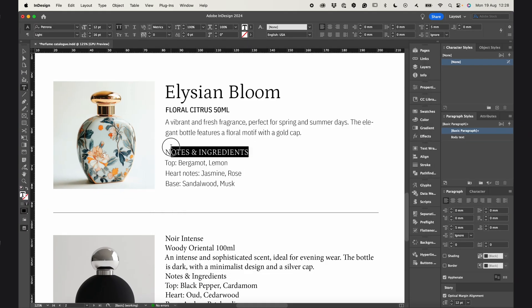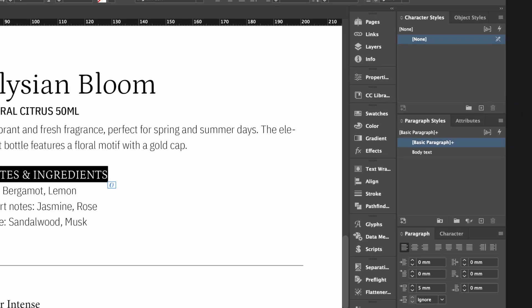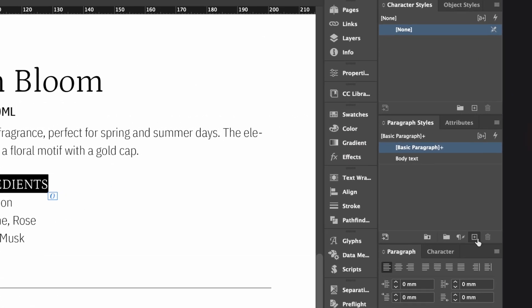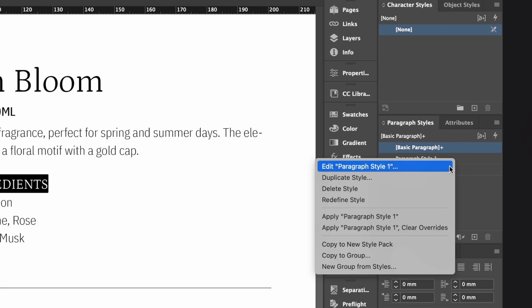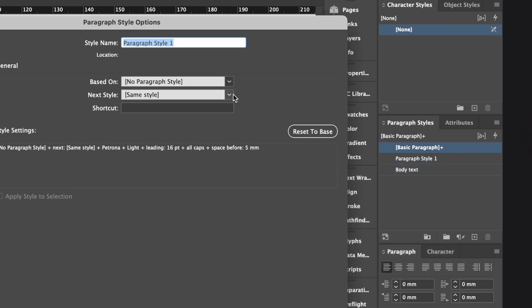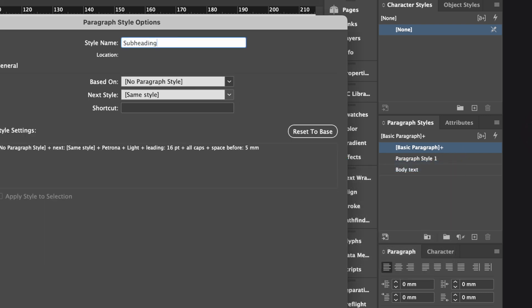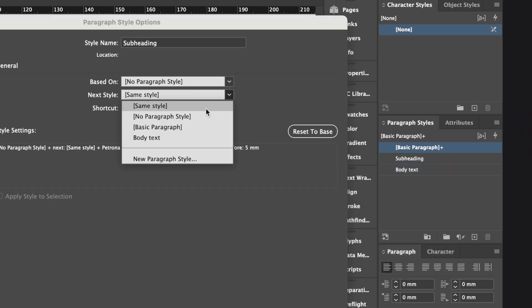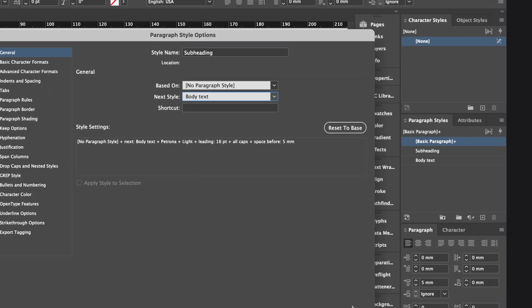Next, I'll create a style for this subheading. And here's the clever part. I'll tell InDesign that after applying this style, it should automatically apply the next one, which is the body text style.